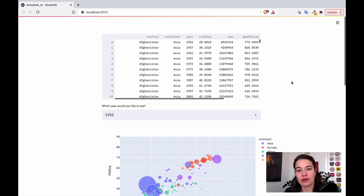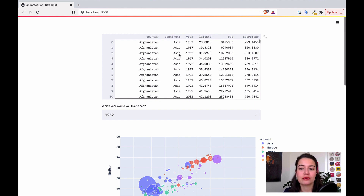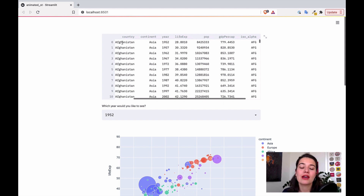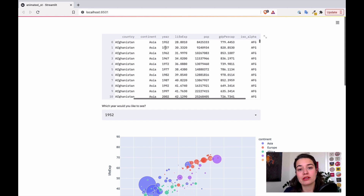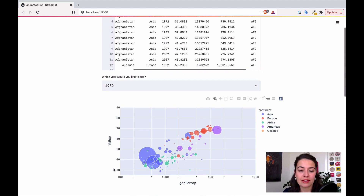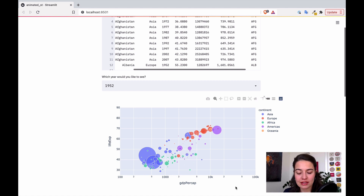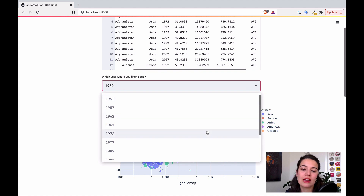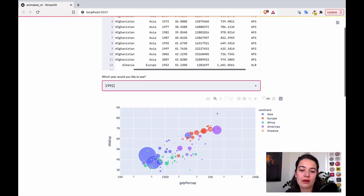I'm going to show you two different ways of how to achieve animated charts. The first one: we have a dataset of GDP per capita and life expectancy of each country throughout the years. We also have the continent information of these countries. What I want to chart is the life expectancy on the y-axis and the GDP per capita on the x-axis. As you can see right now, we don't have any animation.